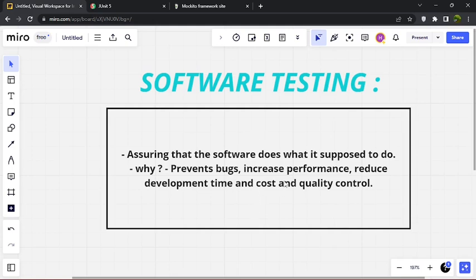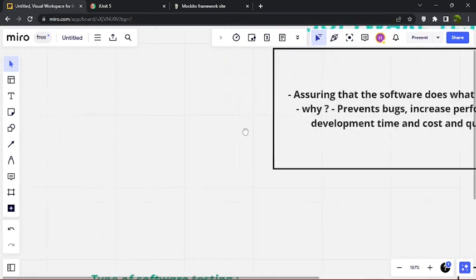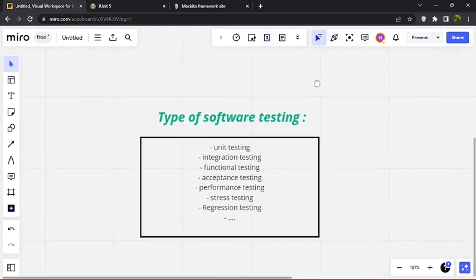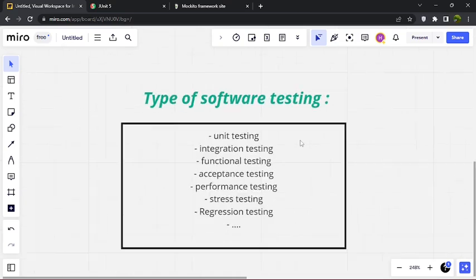We want to increase performance by doing things like stress testing to make sure our software is performing well. We also want to reduce development time through quality control — we reduce development time by catching bugs early so we can fix them quickly, instead of discovering bugs later on when it costs a lot more time.